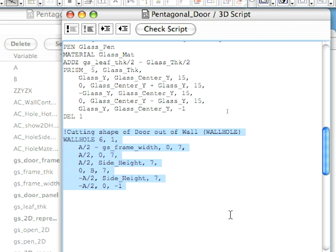In cases of rectangular walls, ARCHICAD automatically cuts a rectangle shaped hole into the wall into which the door or window is placed. The width of that hole is A and its height is B. It is cut symmetrically to the Y axis of the door or window. Cases in which the door frame is non-rectangular, you will need to use the wall hole command to manually define the shape of the hole that should be cut into the wall for the door or window.